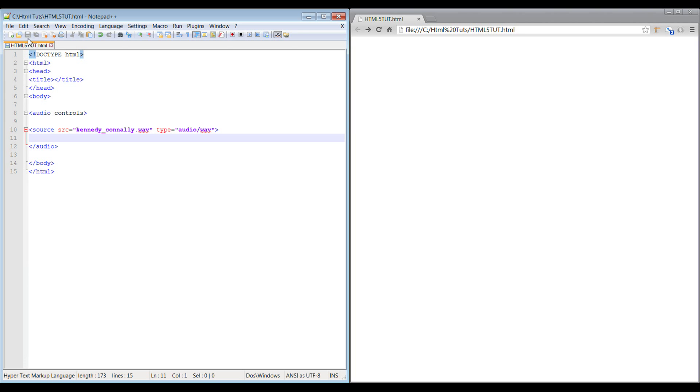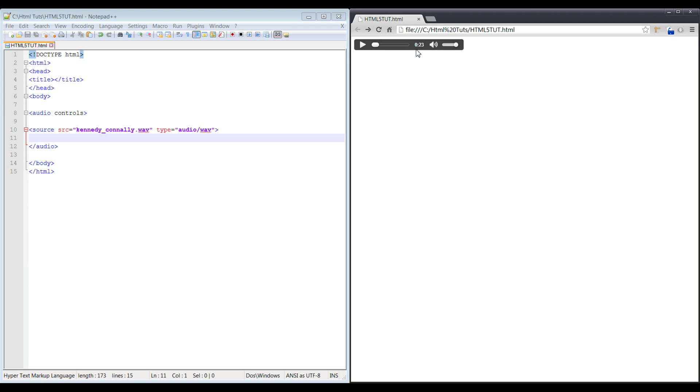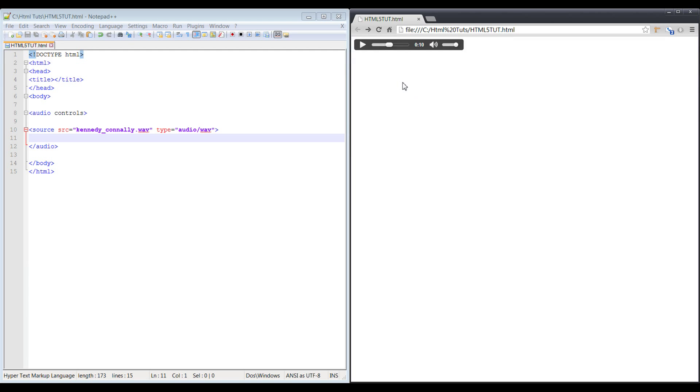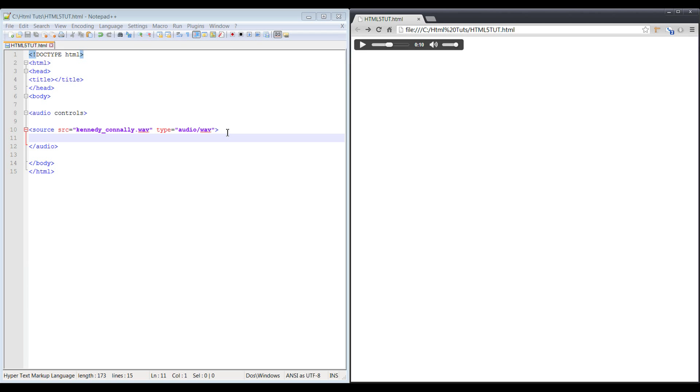We should be good on that. Refresh that, shows up, we push play. Here's another late development and this news keeps coming in as we're talking here, President Kennedy according to the Associated Press. So you can see that the audio file plays from that local folder that we pulled it from, so we're good to go on that.